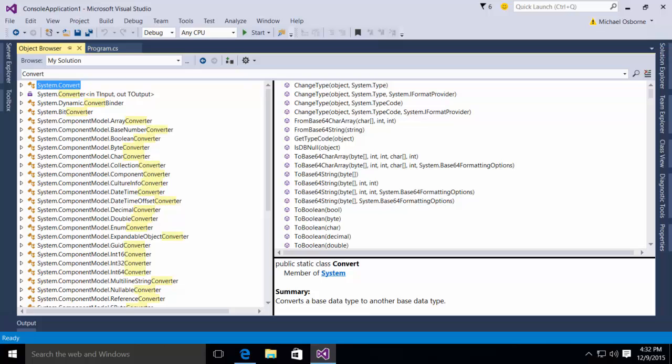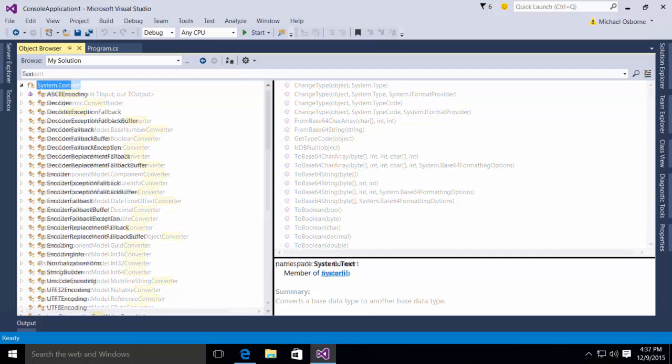You would think the string class would give you a handy method to make your conversions to a byte array, but of course, that's not the case.